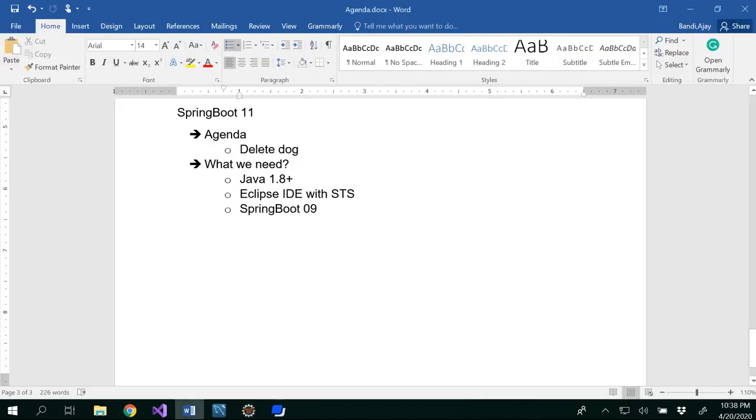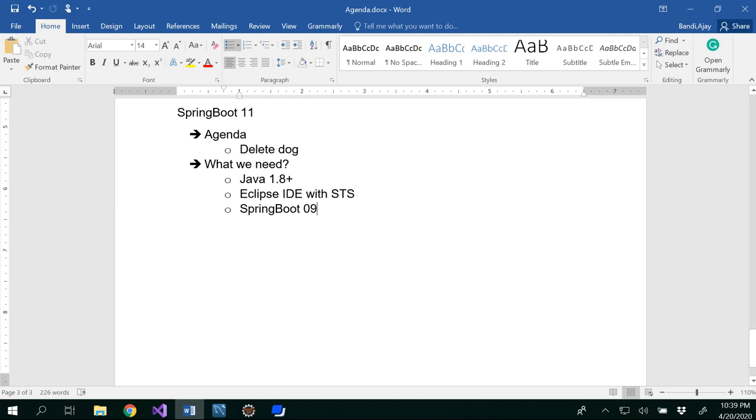So with this, we are done with how to delete a dog using the find by id or by using or else, or by creating our own method in the dog repository based on whatever the attribute that we want to delete. In our case we deleted by using name of the dog. If you want you could use by breed of the dog as well. So thanks for watching.